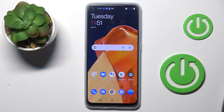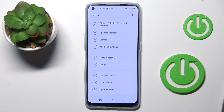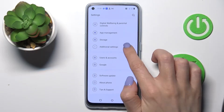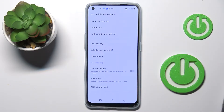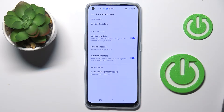Hi friends, welcome to the channel. Let me show you how to reset app preferences on this phone. First of all, click on the Settings icon, scroll to Additional Settings, and then go to Backup and Reset.